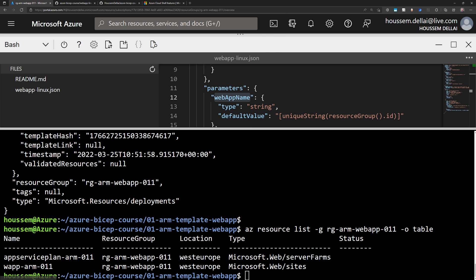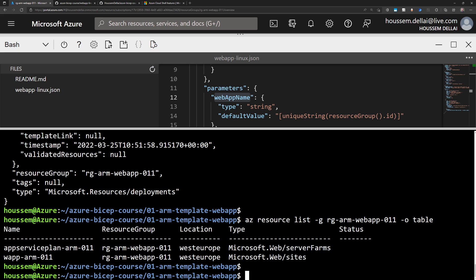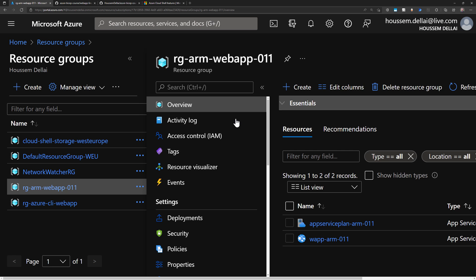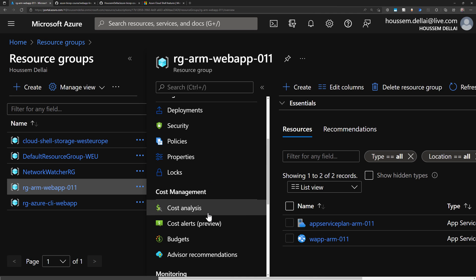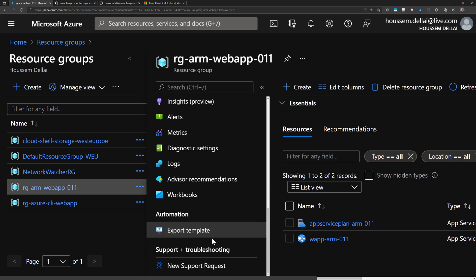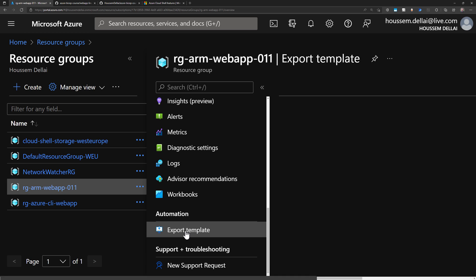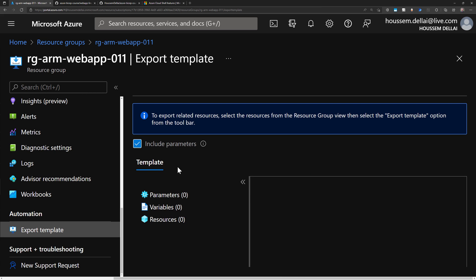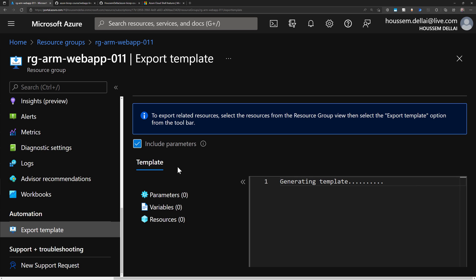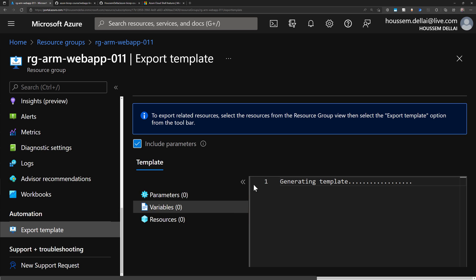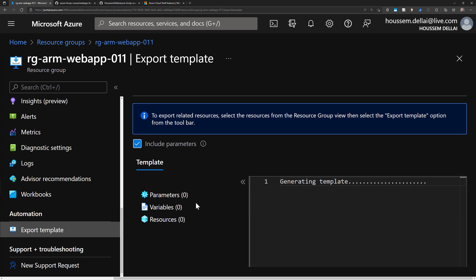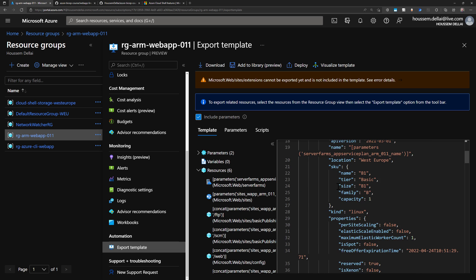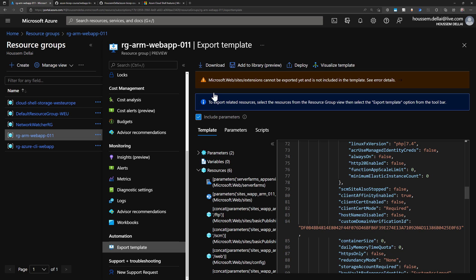The same way we created the resources, we can also delete them — either by deleting the resources created by the ARM template or by deleting the entire resource group. Also, from the portal we can export the ARM template that created these resources. By going to a resource group or individual resource and clicking Export Template, this helps reverse-engineer existing resources — for example, ones created using the Azure CLI or portal — and regenerates the template with its parameters and variables. From there we can download it, save it to a library, or redeploy it to Azure.